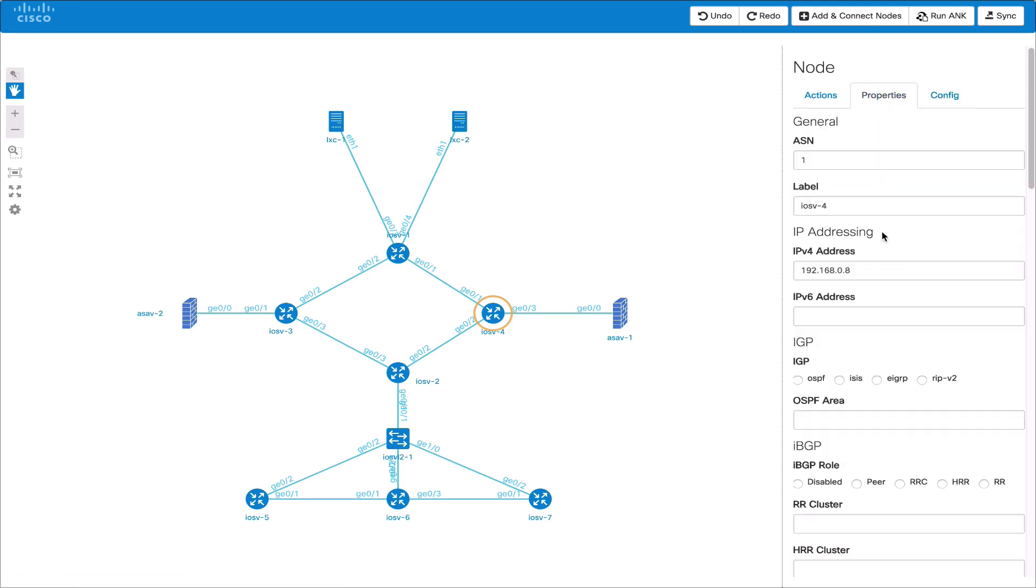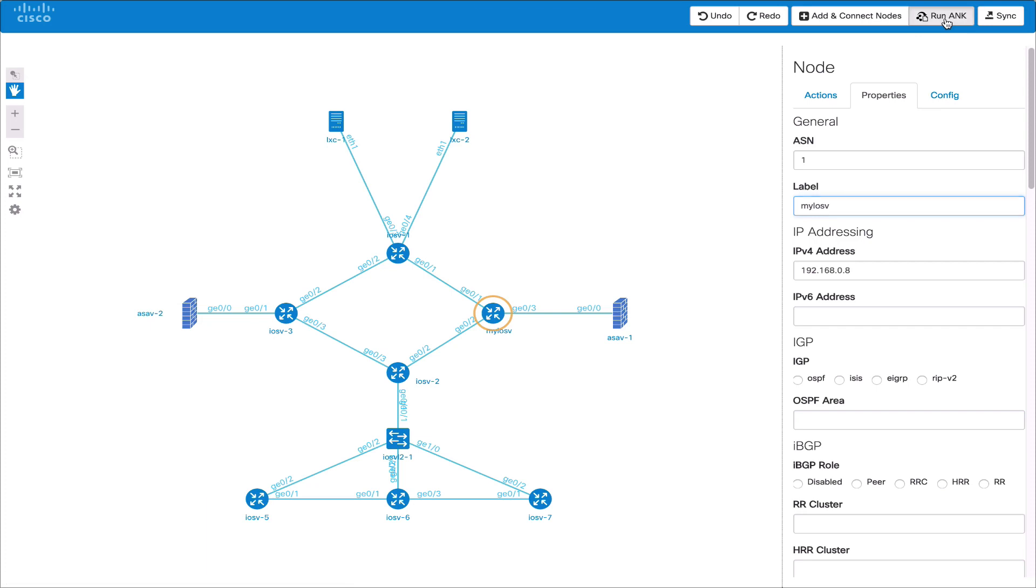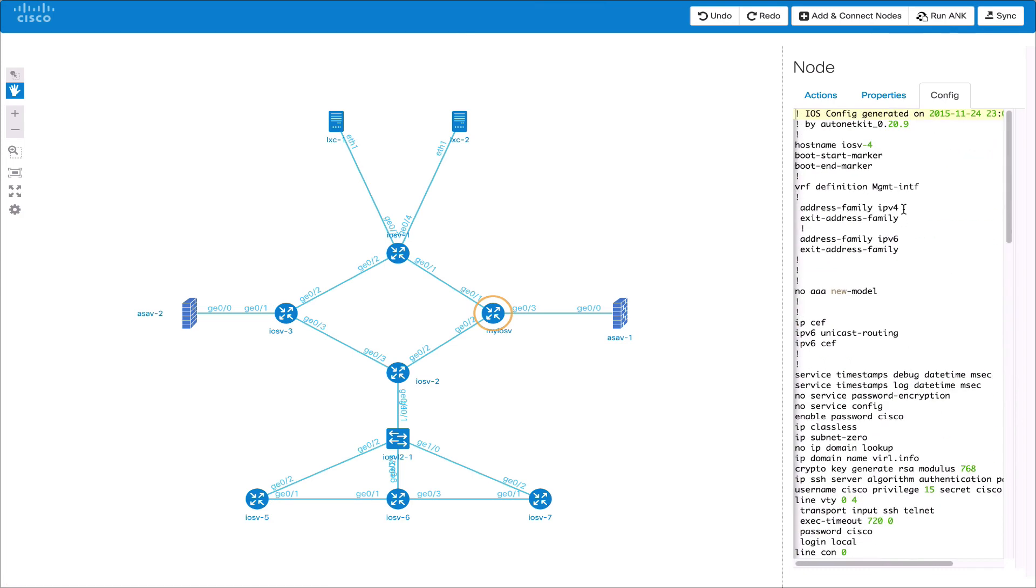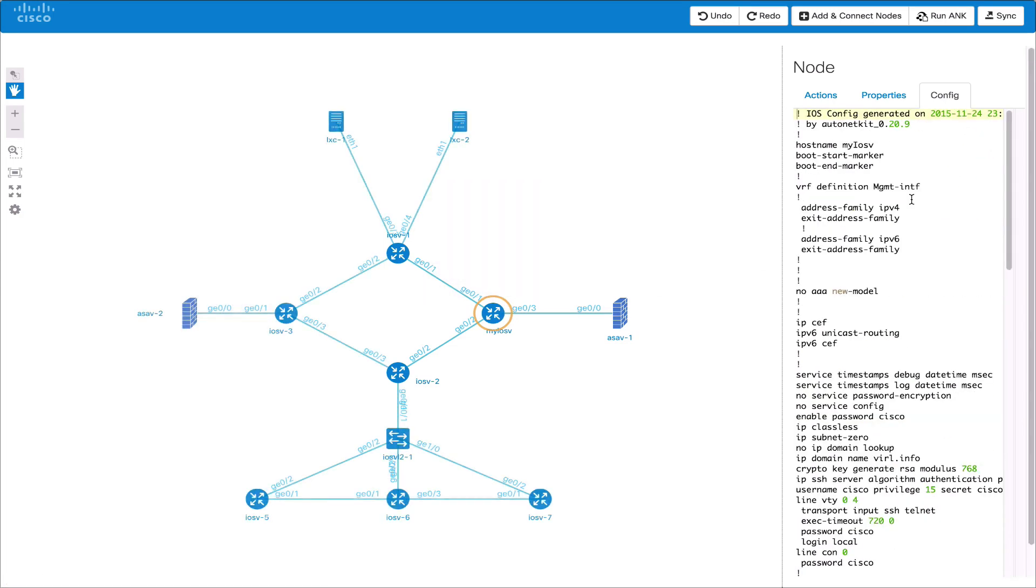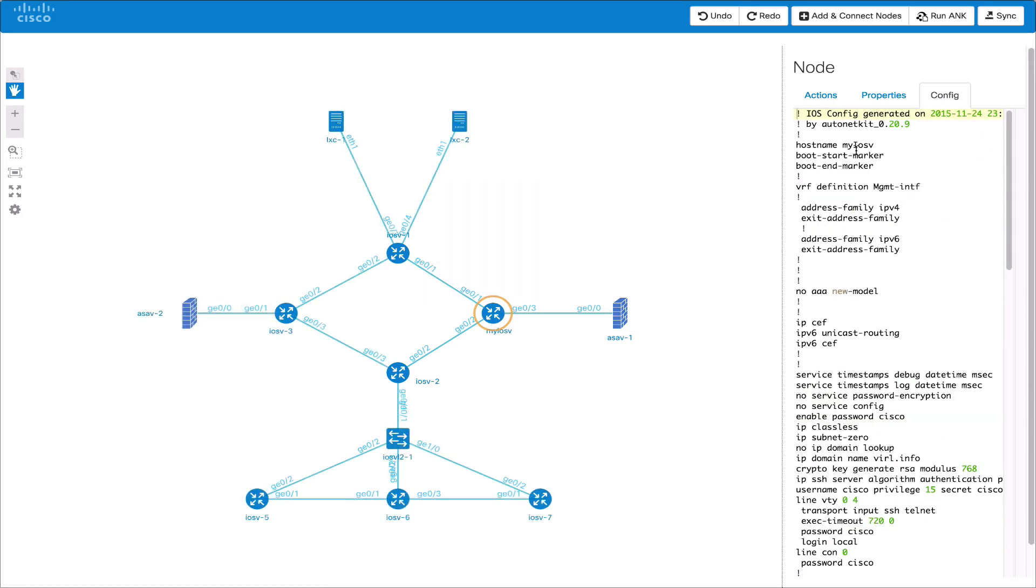We can also change properties such as the node label for example renaming it here and then rerunning AutoNetKit. This will then show up in the configurations tab. If it does not update we can just click the node and that will then preview it again. We can now see the node name has come through.